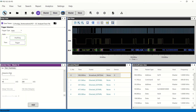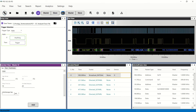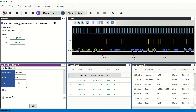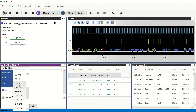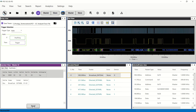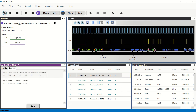Simple i3C traffic can be generated using the GUI. In this case, the system command and SETMWL commands are sent. The GUI also allows the user to inject errors. The decoded results are listed and the waveform is plotted on the result and plot view panel, respectively.